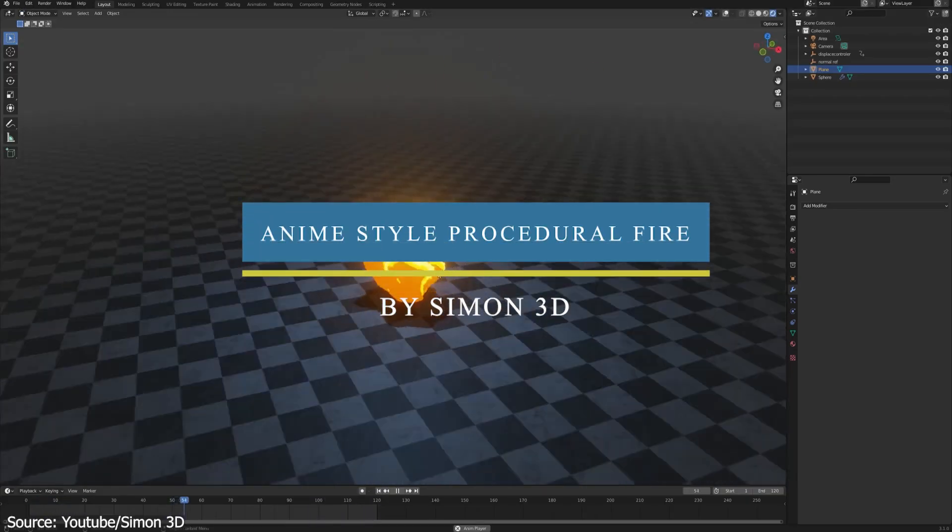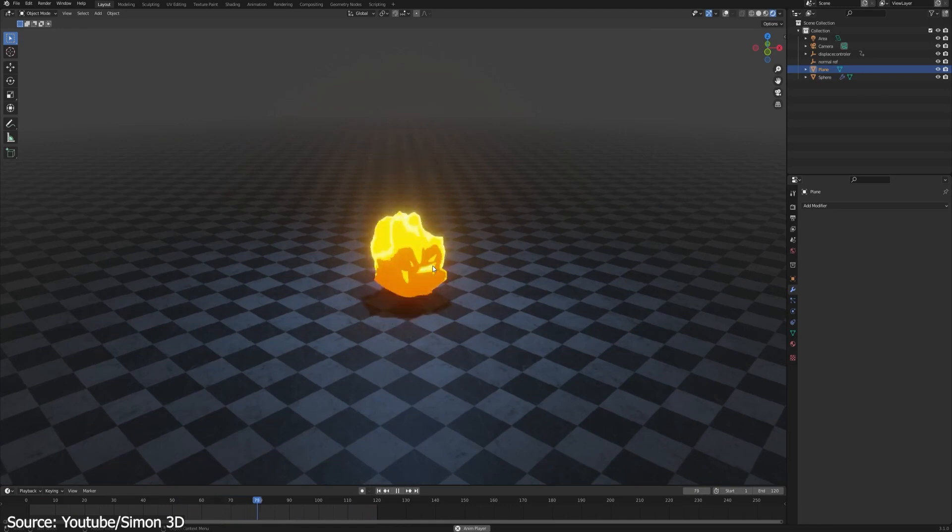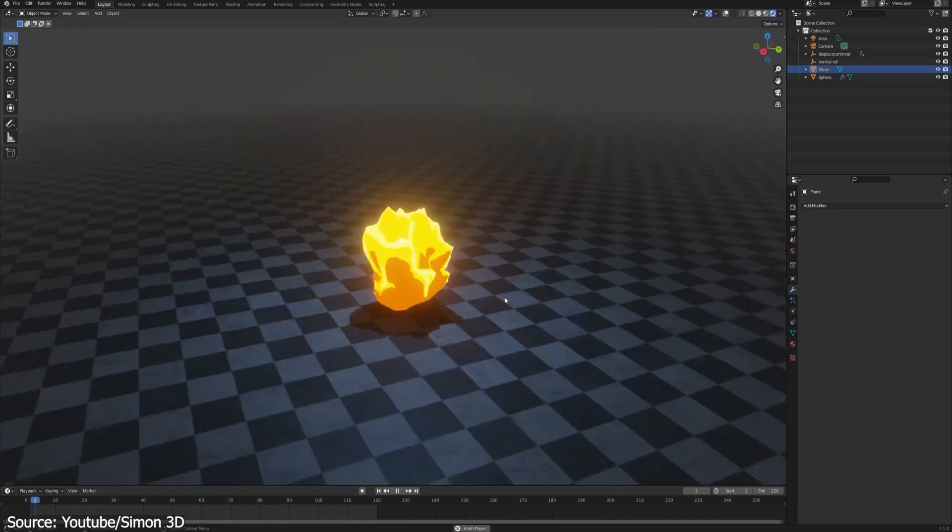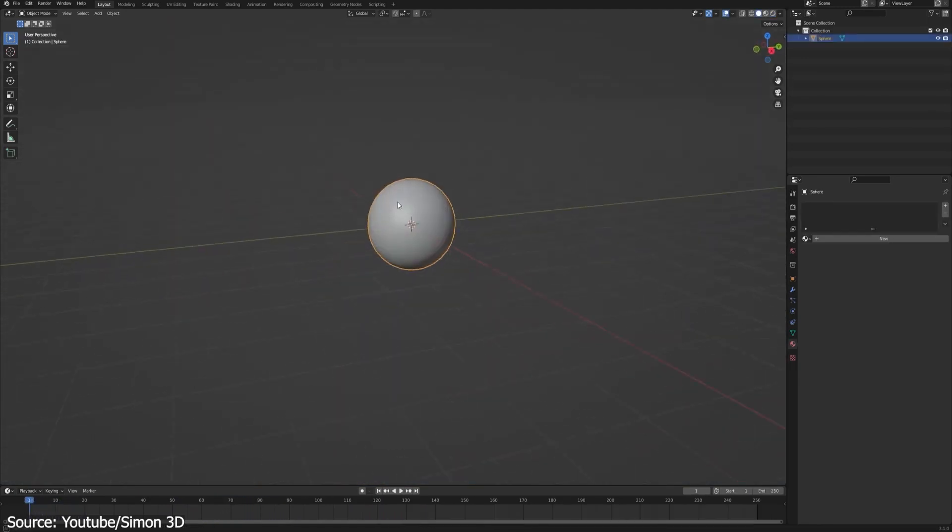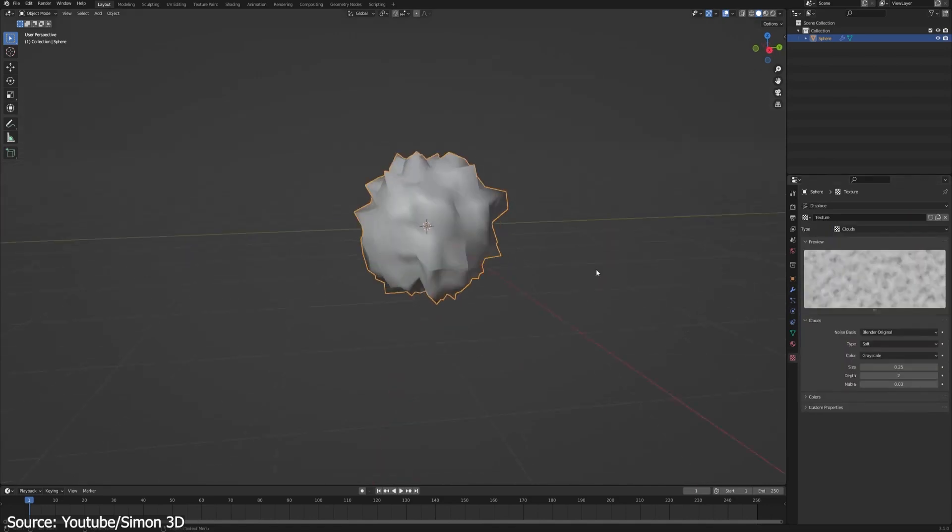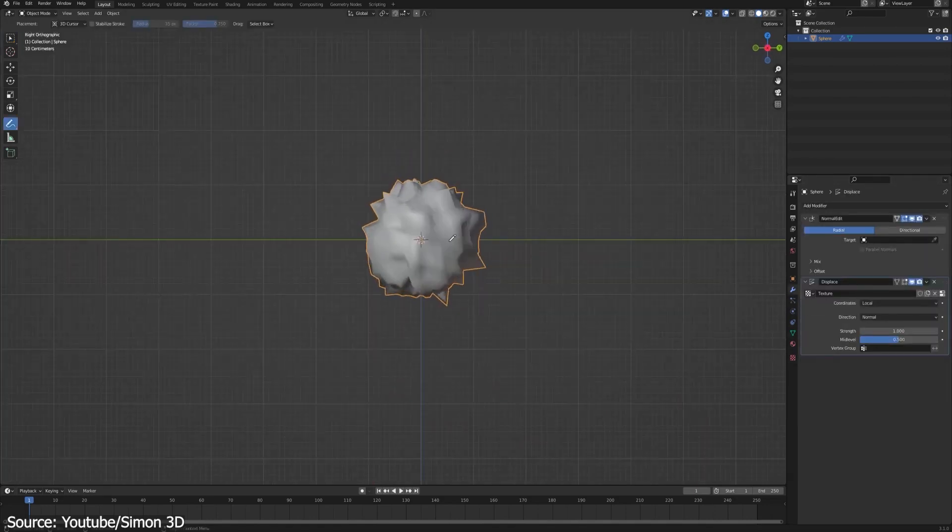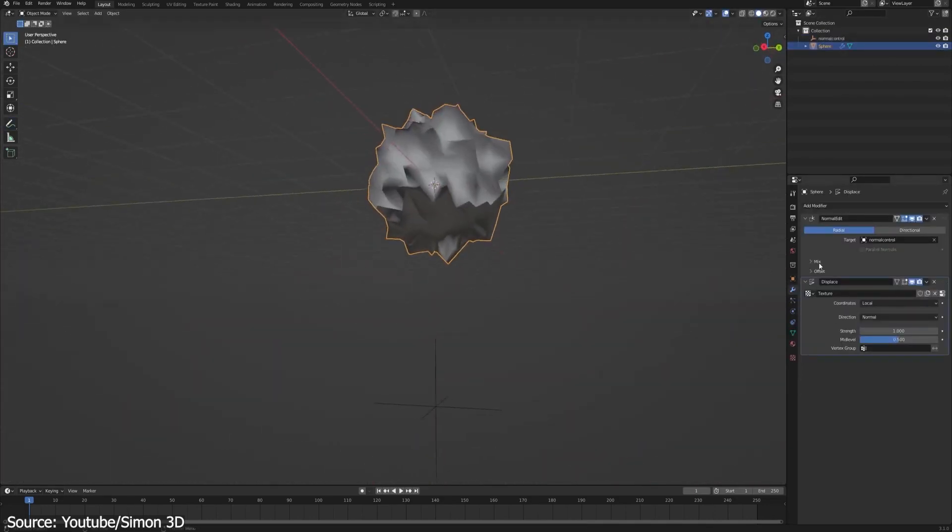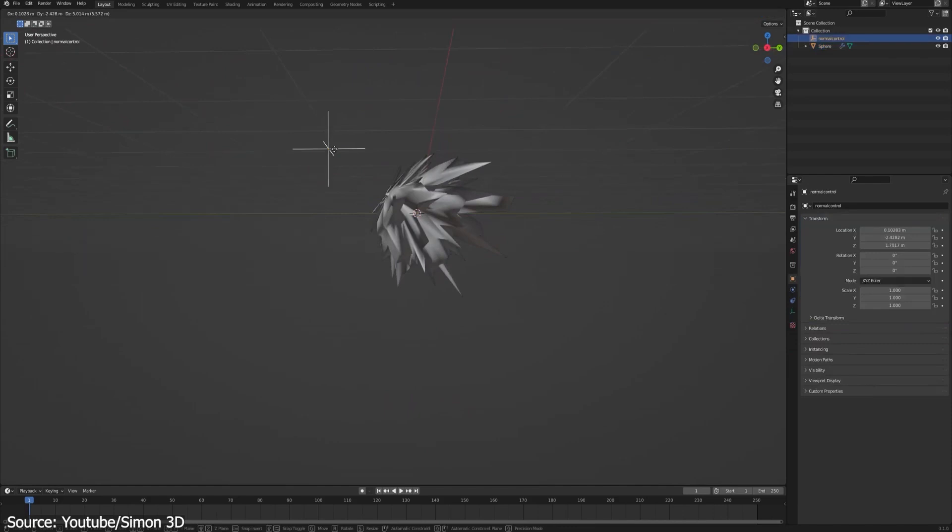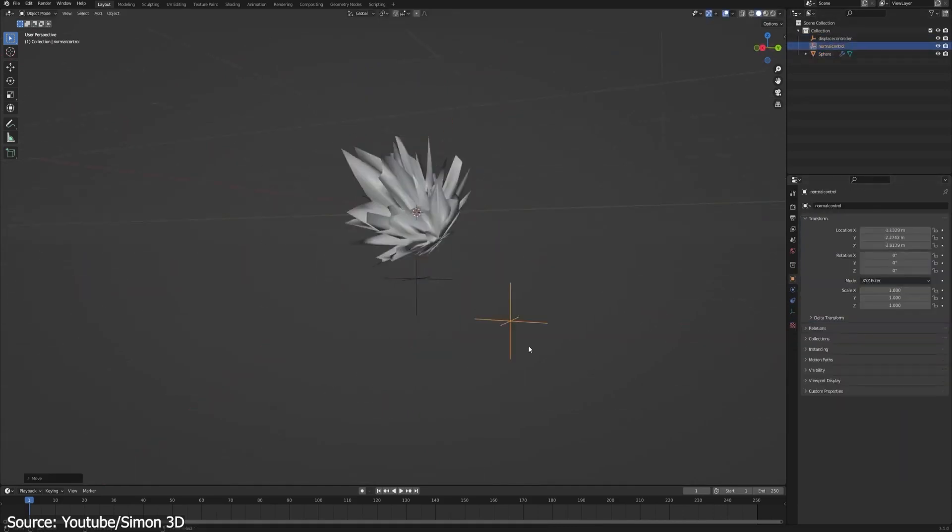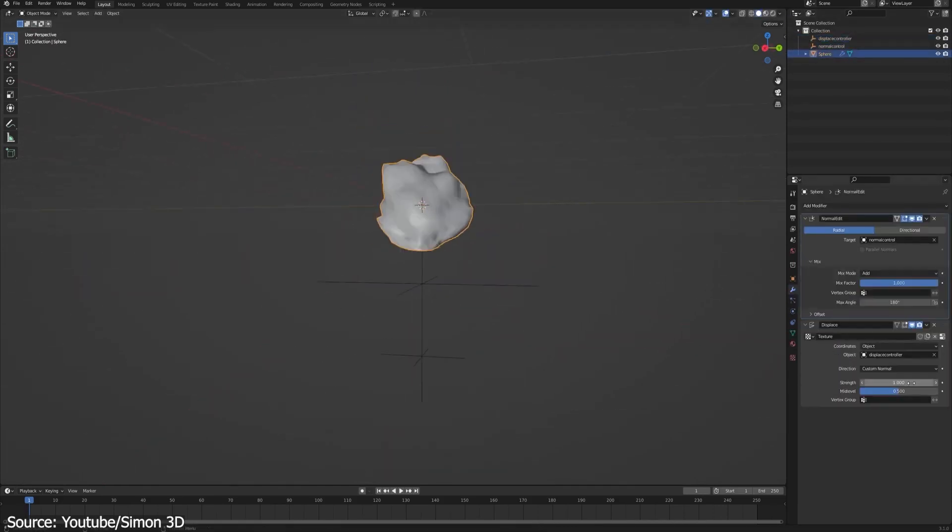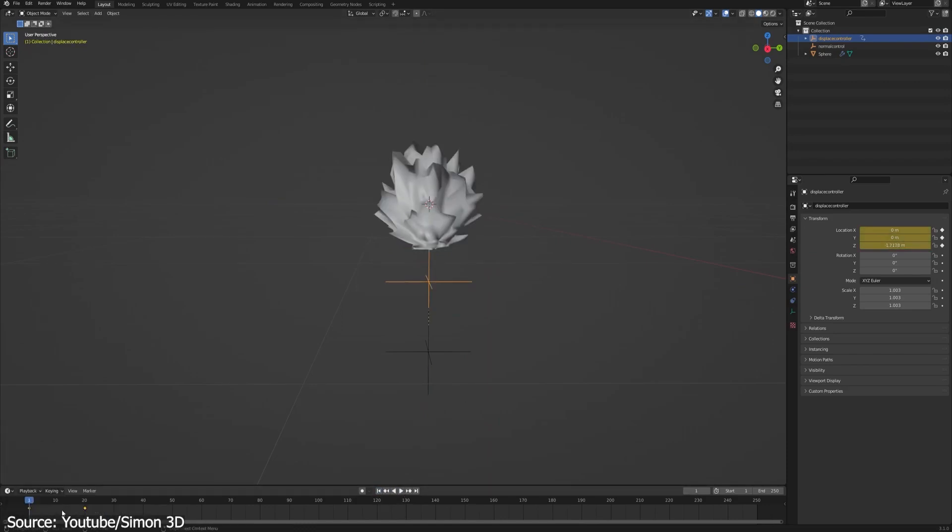Also, Simon3D uploaded a tutorial on how to create this anime-style procedural fire in Blender. This is a very simple setup, yet extremely useful, and it produces really good results. It can also be used in all sorts of things, not just fire. The way you do this effect is by displacing the object's geometry, and animating that displacement.